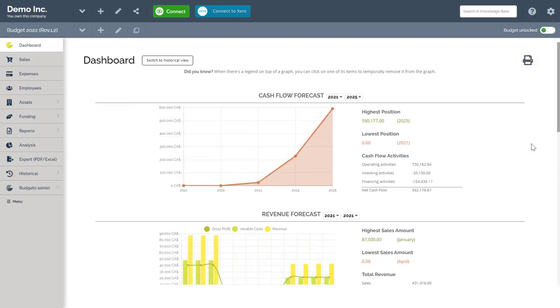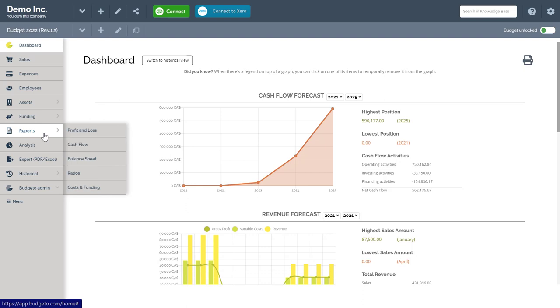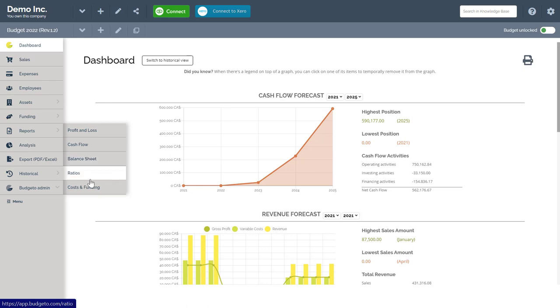Let's do an example of exporting and printing our budget reports as a PDF or Excel file. To begin, you can find your budget in your reports menu here. You can choose up to five different types of reports like your profit and loss, your cash flow, balance sheet, ratios,